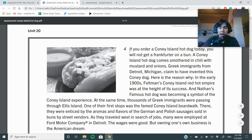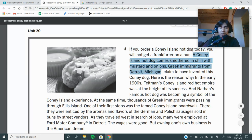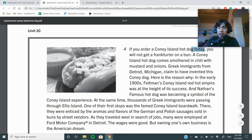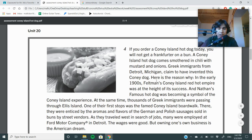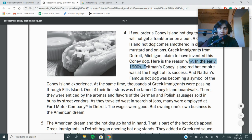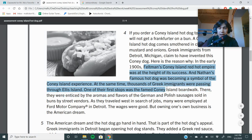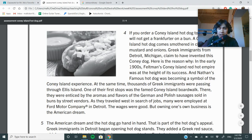If you order a Coney Island hot dog today, you will not get a frankfurter on a bun. A Coney Island hot dog comes smothered in chili with mustard. 'Today' is a time word — I'm seeing more time markers. Greek immigrants from Detroit, Michigan claimed to have invented this Coney dog. In the early 1900s, Feldman's Coney Red Hot Empire was at the height of its success, and Nathan's Famous hot dog was becoming a symbol of the Coney Island experience. I see why there's a connection, but it's not cause and effect because today's hot dogs did not cause yesterday's hot dogs.